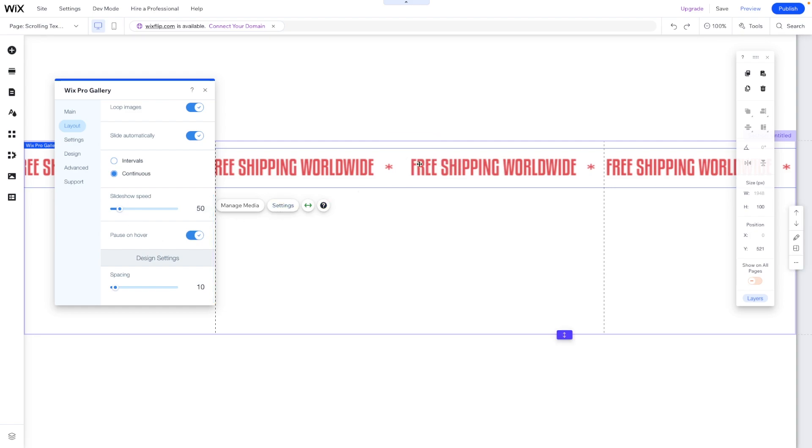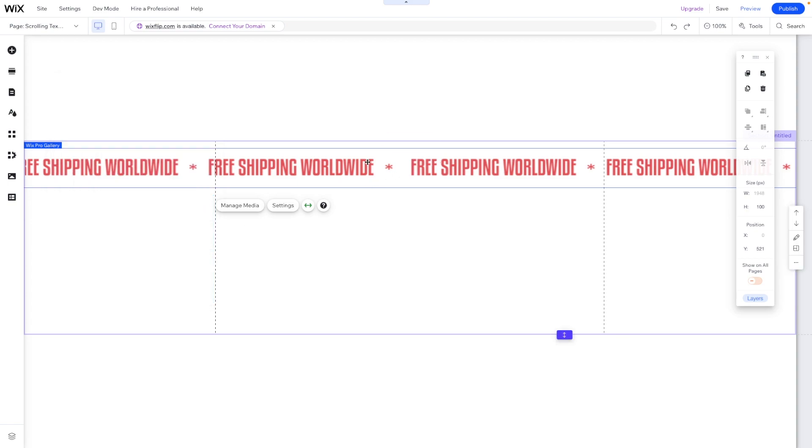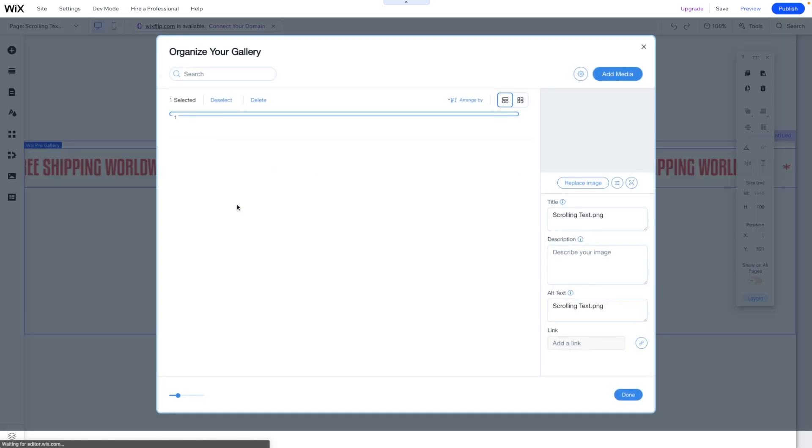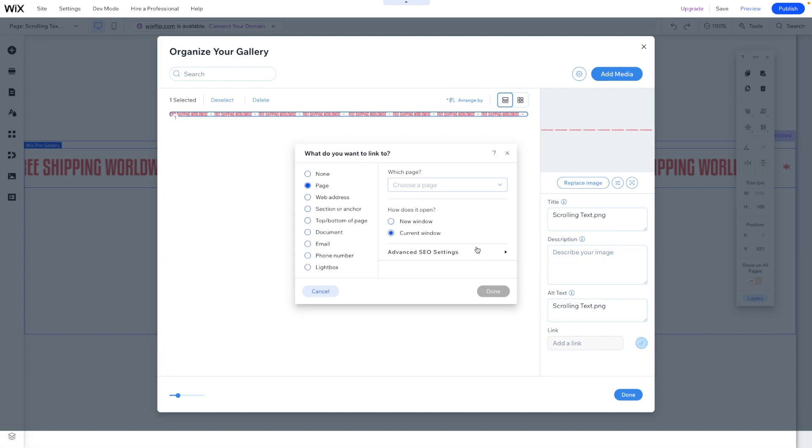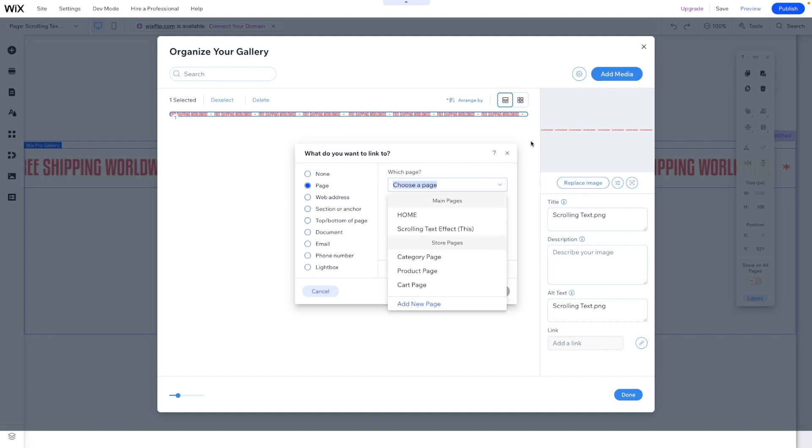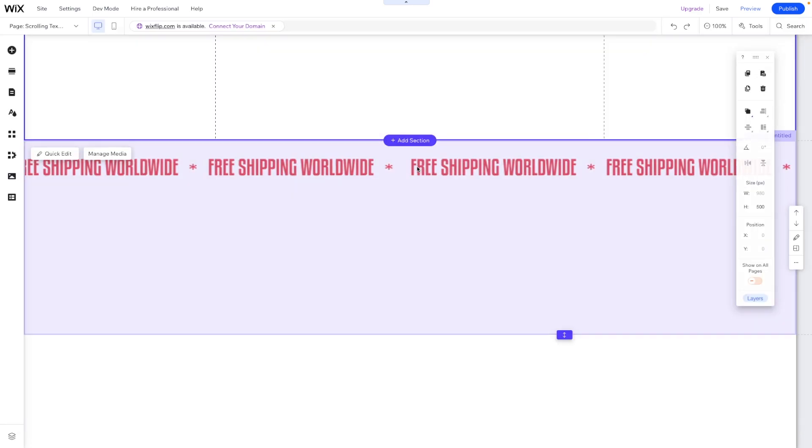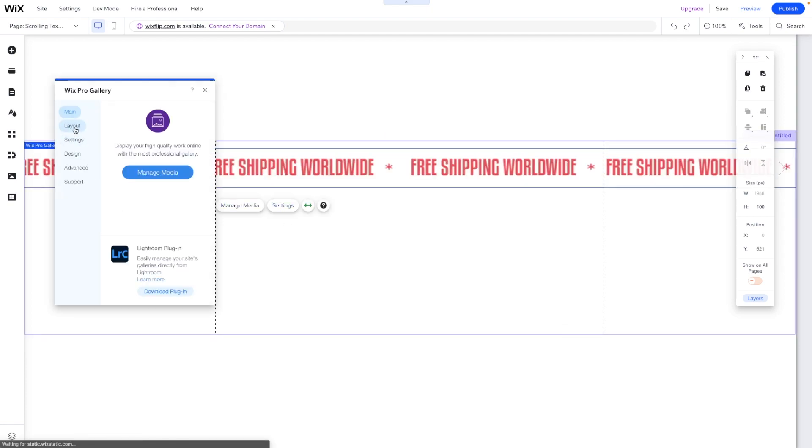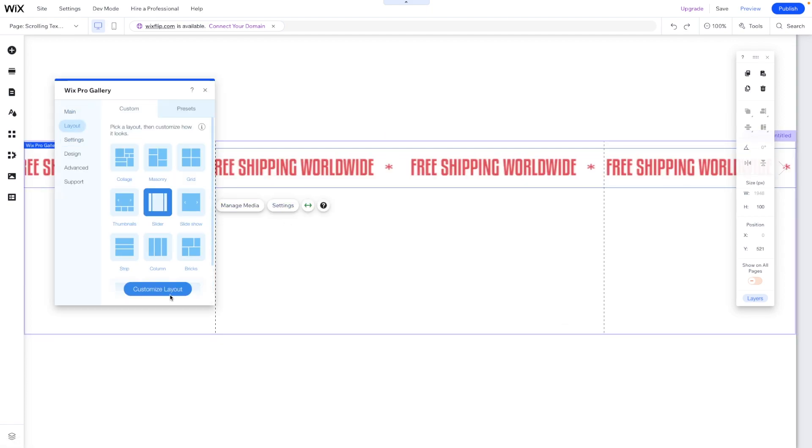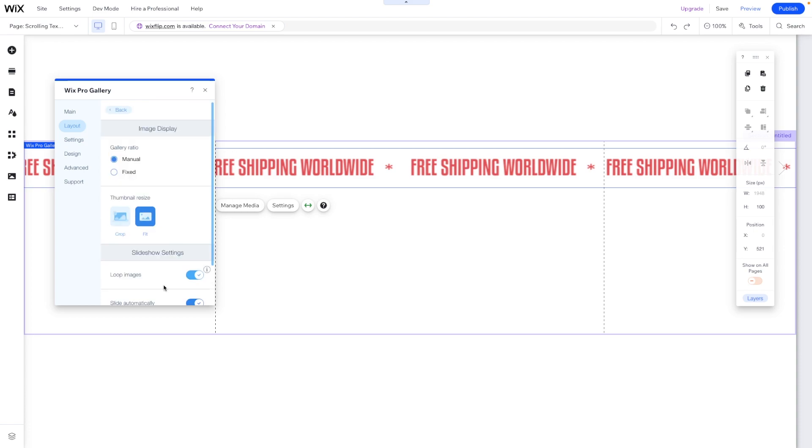Now if you want to have this image link to something, what you can do is say Pause on Hover. Because if you want this image to link to something, if we go to Manage Media, select this image, we can actually have this image link. Maybe instead of Free Shipping Worldwide it says Subscribe to Our Newsletter or Get in Touch or whatever, and you want to link it to maybe a form or a contact or an email or something like that. You can do that. So in that case I would probably recommend pausing the scroll on hover, otherwise I feel like you can just leave it off.